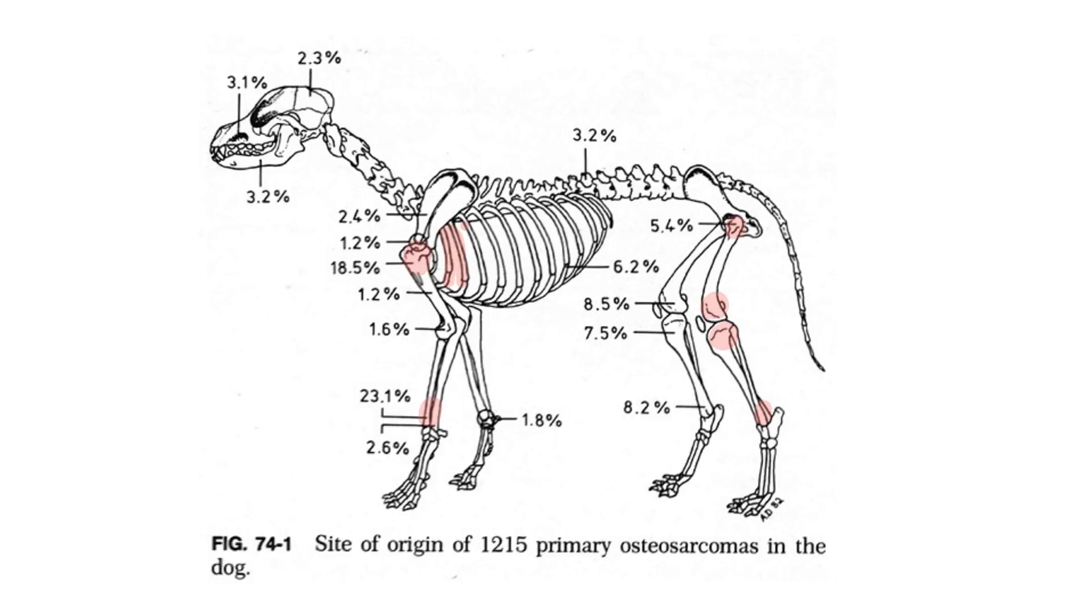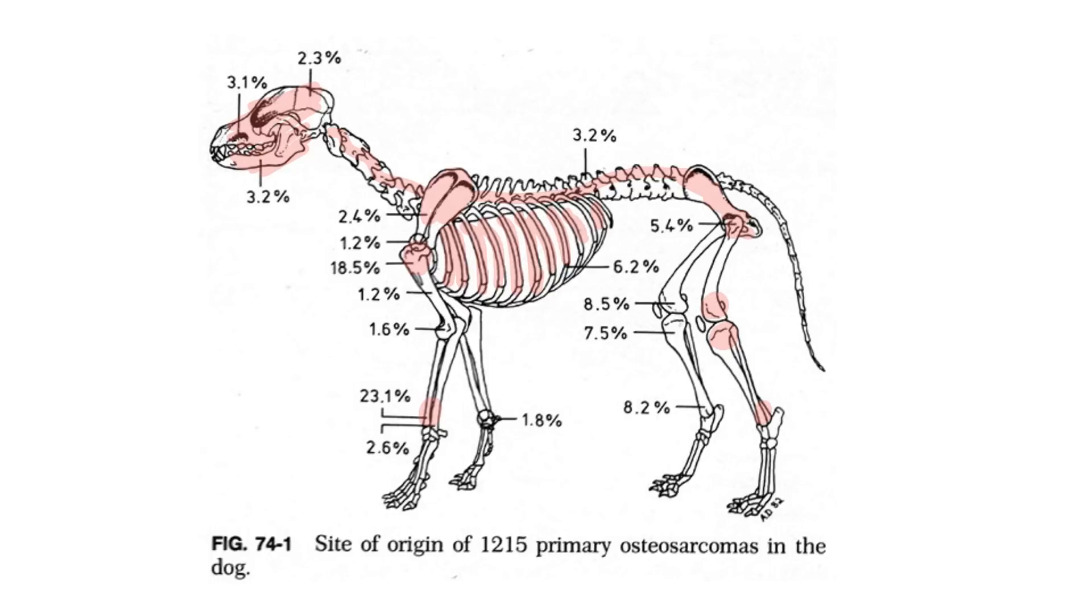The scapula can also be affected. We can see them in the skull, particularly in the mandible, and anywhere along the spine. The pelvis can also be affected. The only place where I have rarely, if ever, seen osteosarcoma is in the elbow of dogs, and although it is reported there, I haven't seen it very frequently.